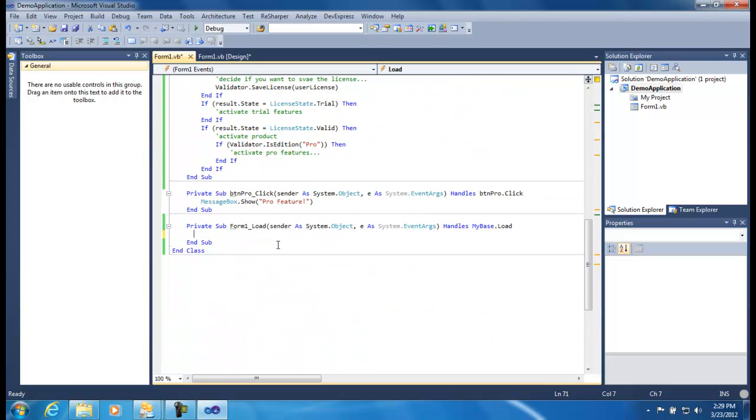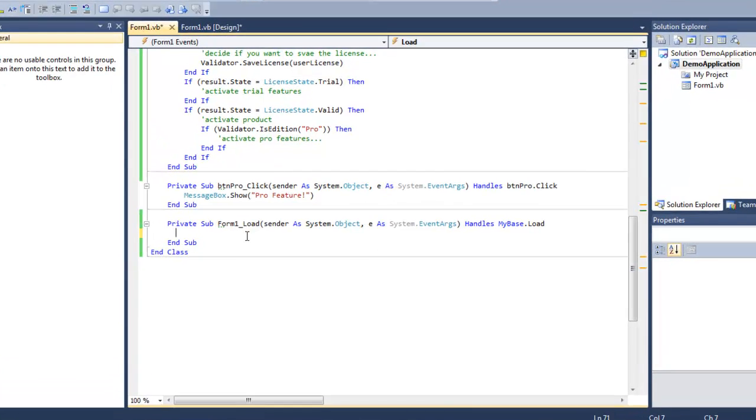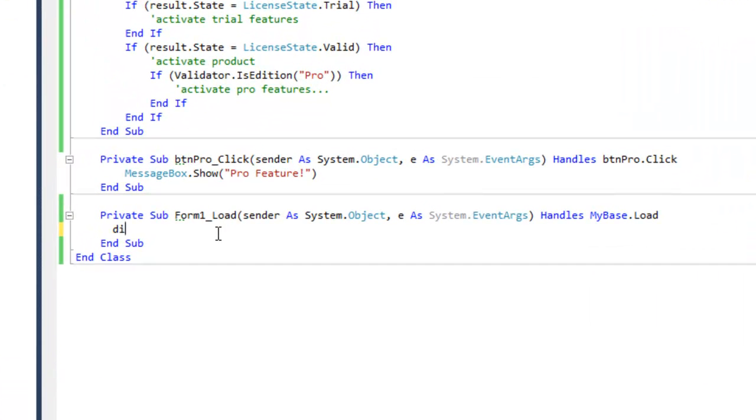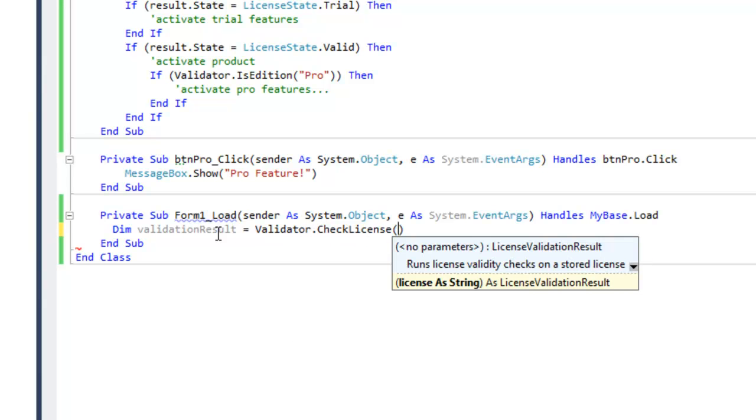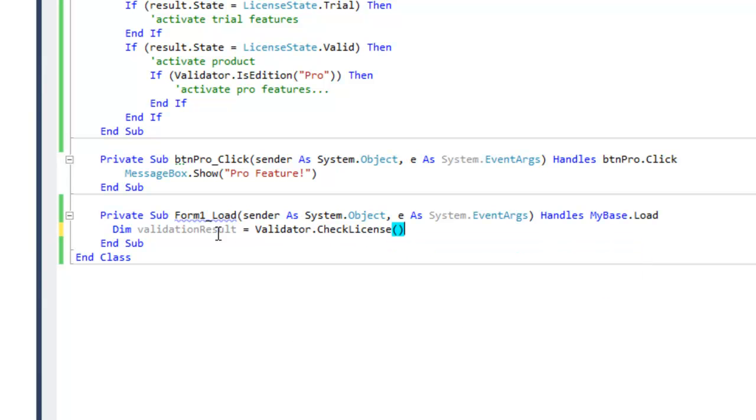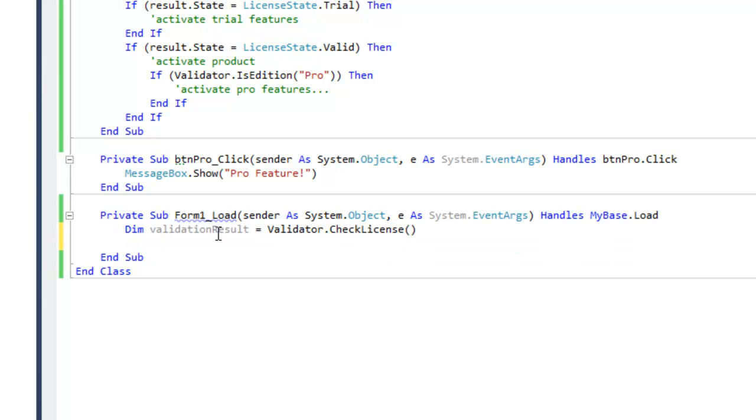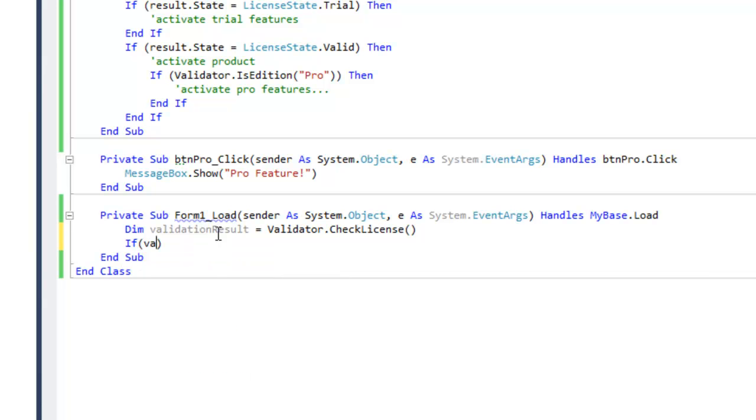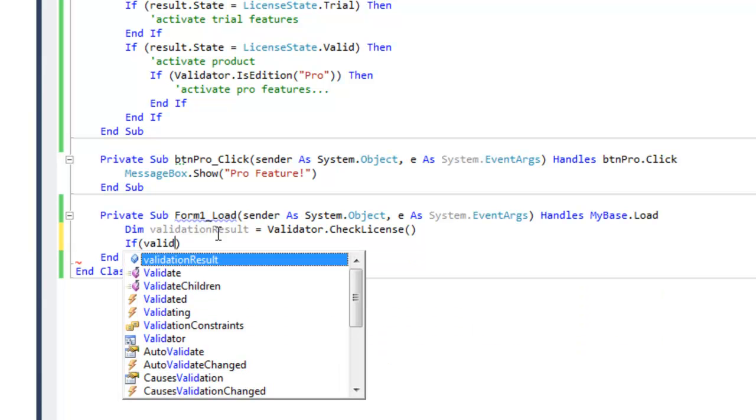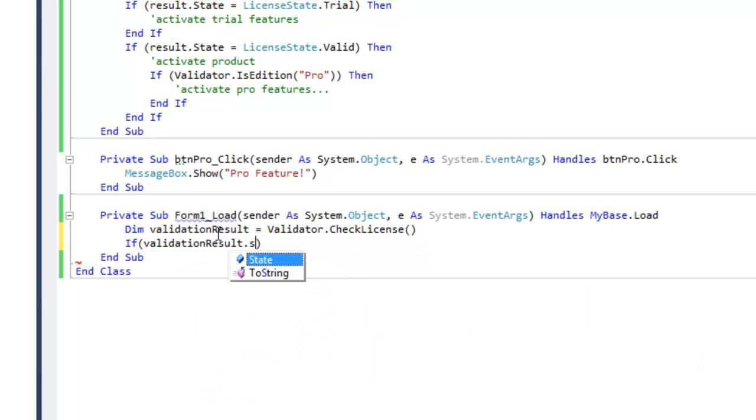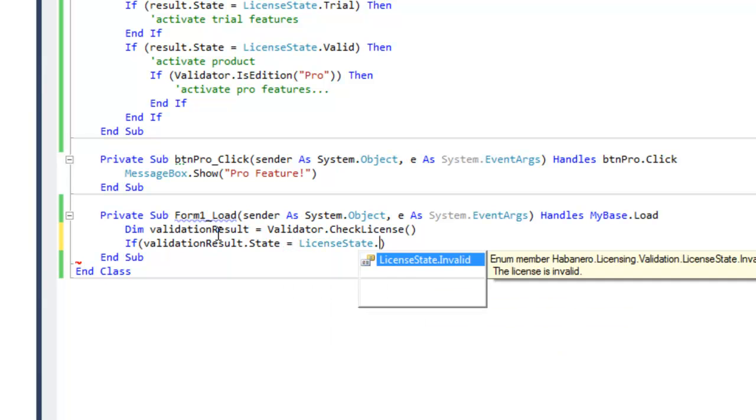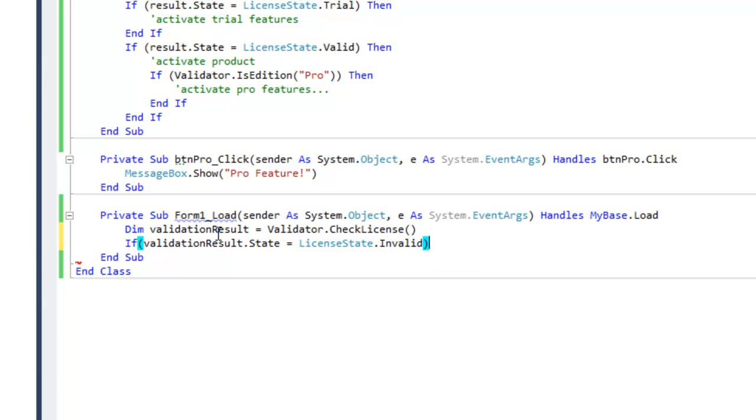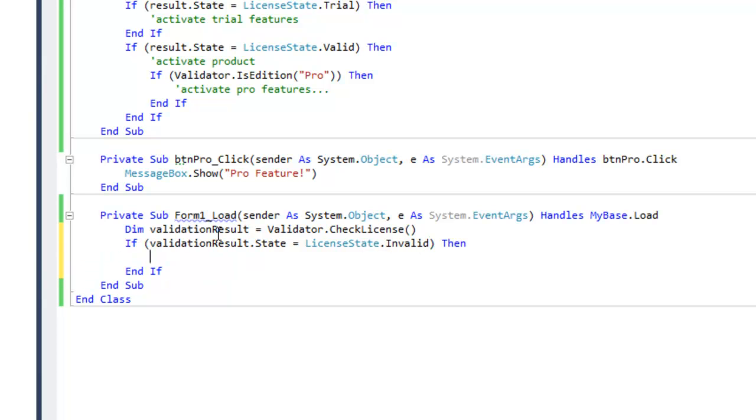I'm going to use it in the form load event of this application. I'm just going to create a variable validation result and set it to the validator's check license result. And then if the validation result is invalid, then disable the button.